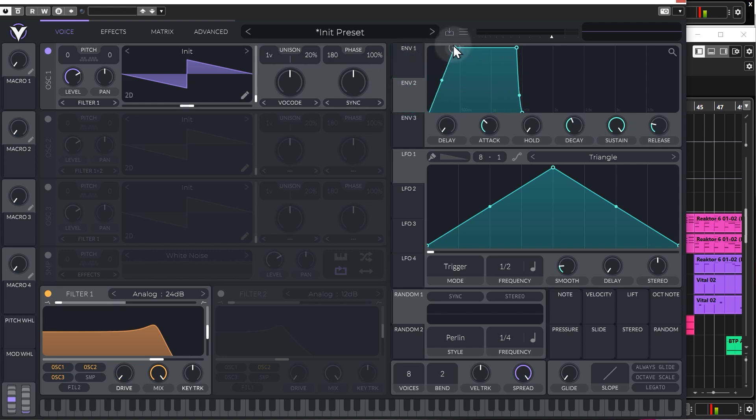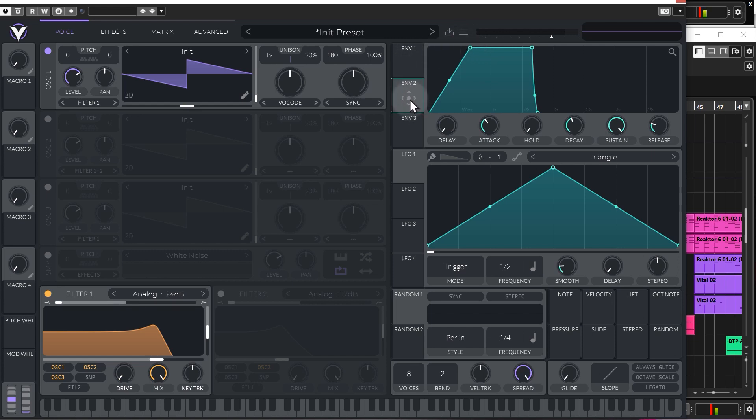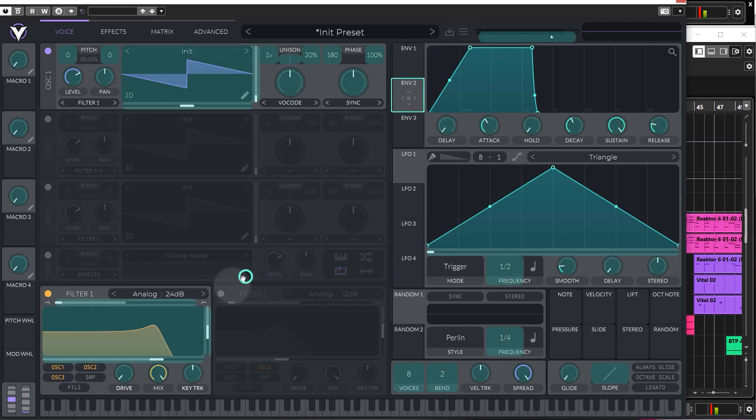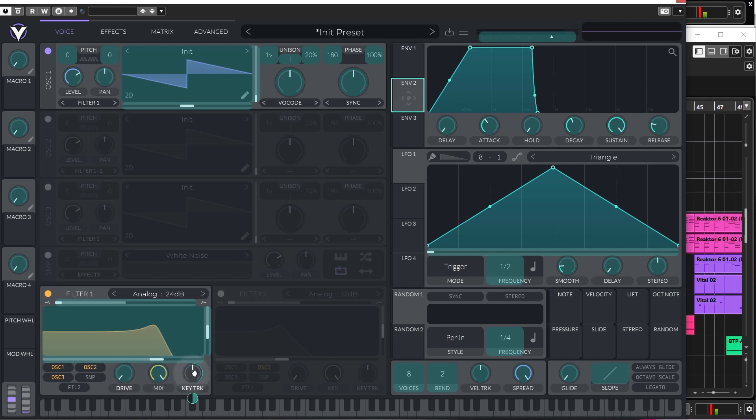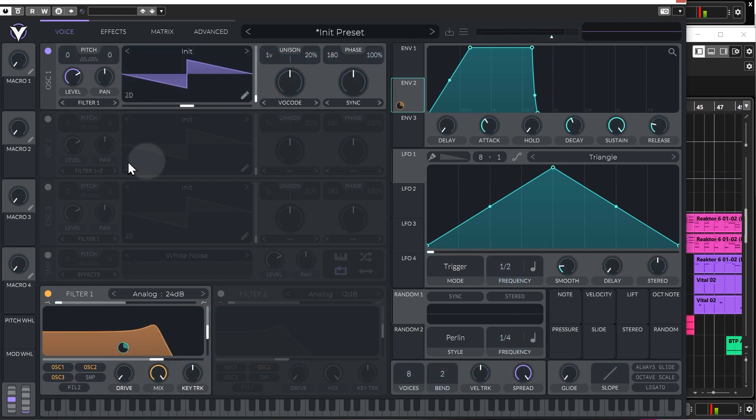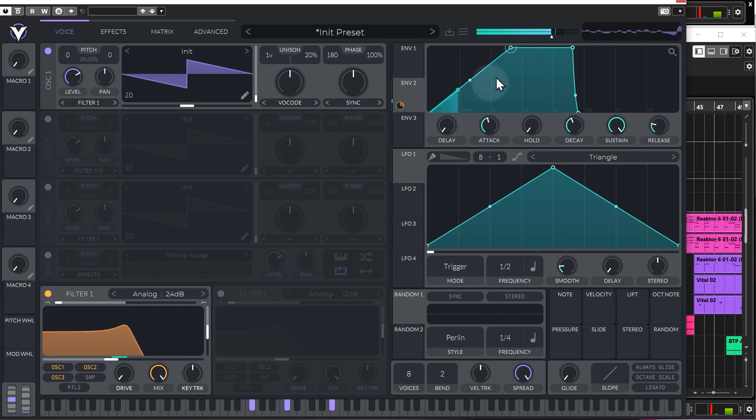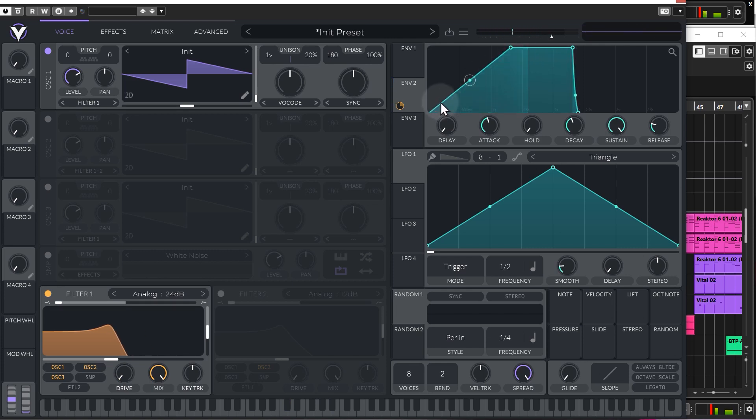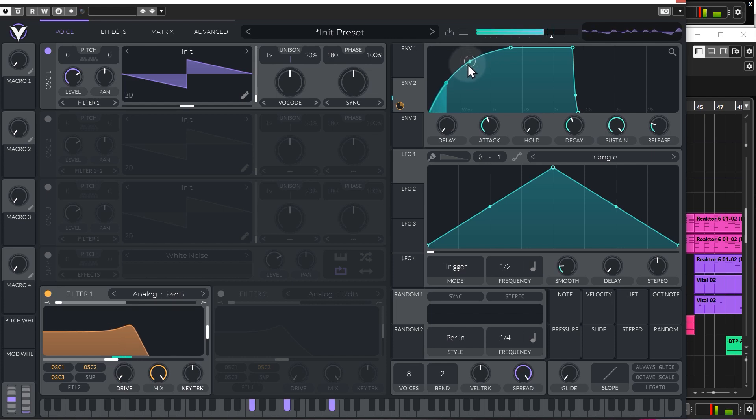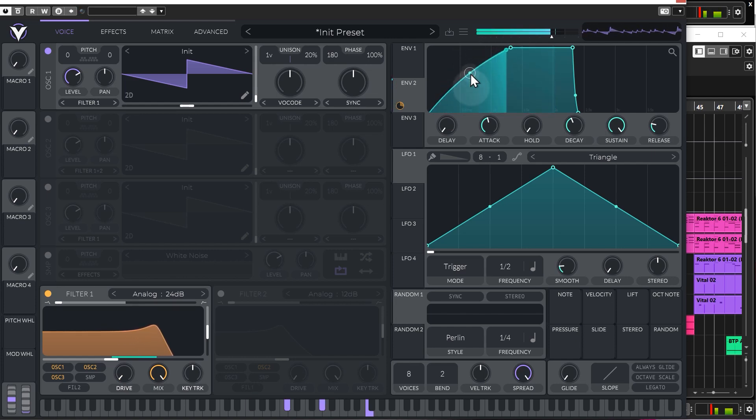So, let's just use envelope two. I'm going to add just a little bit of attack to start off with, and modulating in Vital is as simple as literally clicking and dragging it and just dropping it on whichever function you want to modulate. We can drop it on the filter cutoff, for example, get a nice sort of pad sound. We can also change the steepness or the sharpness of the attack as well, so we can have it going much quicker or much slower.